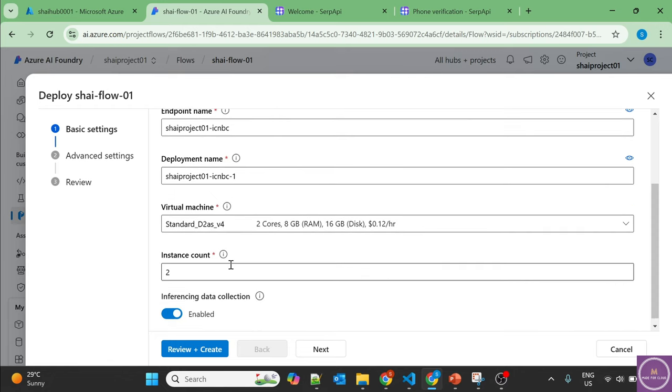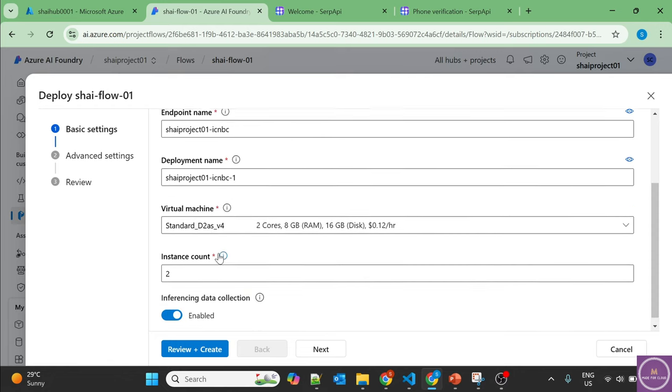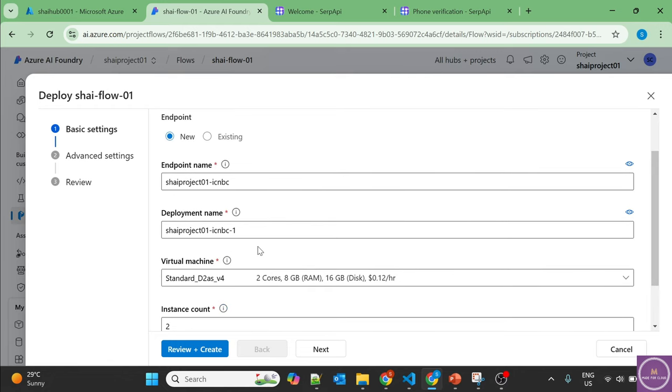And then deploy the virtual machine. There can be multiple if you want high availability, but you can deploy the virtual machine. And then the endpoint will be provided where you will get the option on how to consume it with your application.